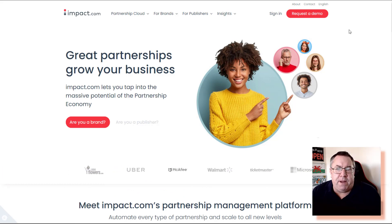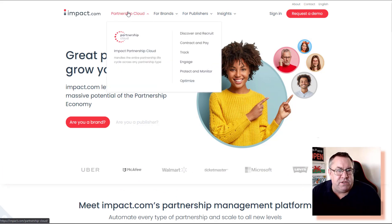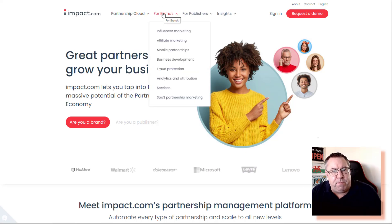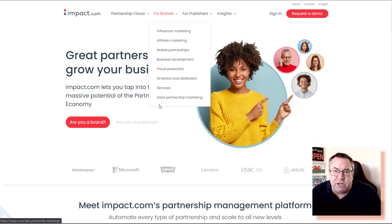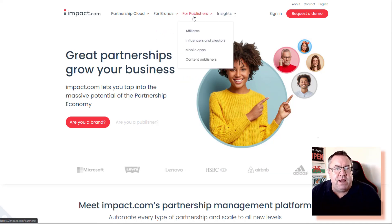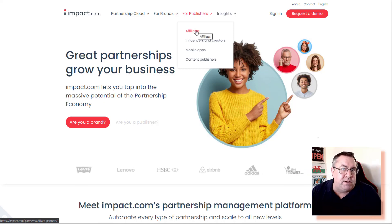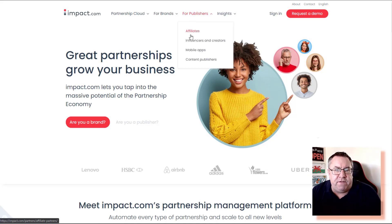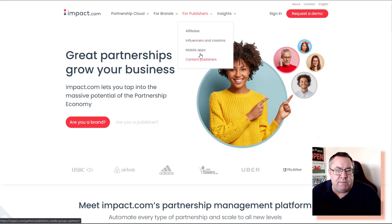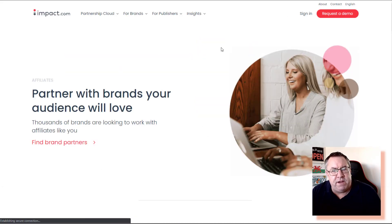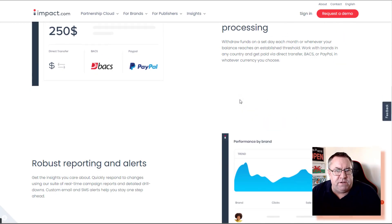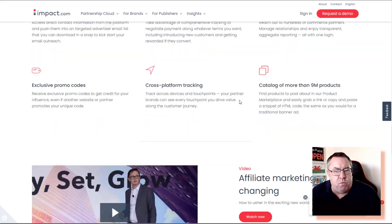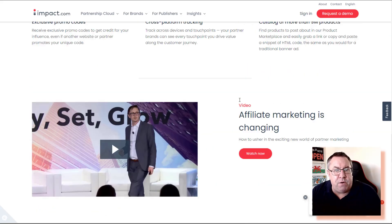Let's jump straight into Impact. Here is the site itself — there are some overall menus. They've got Partnership Cloud, and they've got Brands for folks who want to put their products and services online across lots of different categories. Then they have Publishers, which is the piece we're interested in because we're affiliates — there's an affiliate section, influencers and creators, mobile apps, and content publishers.